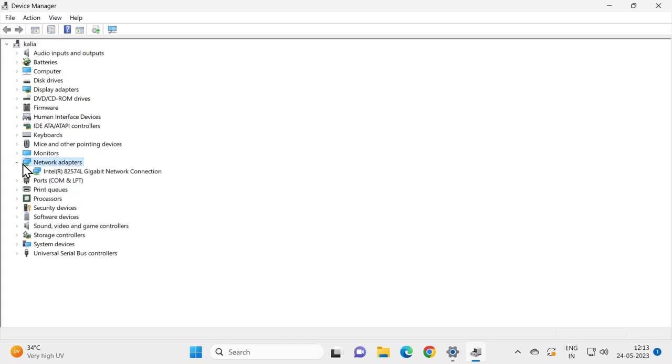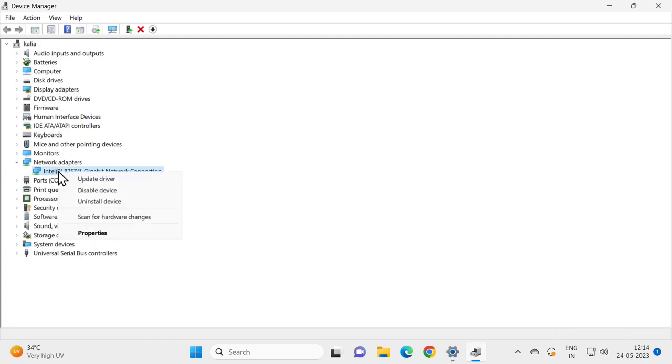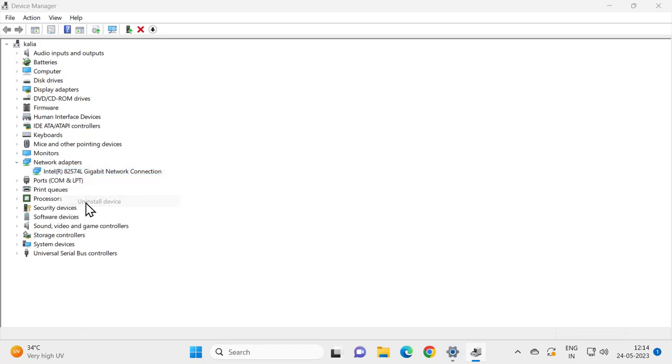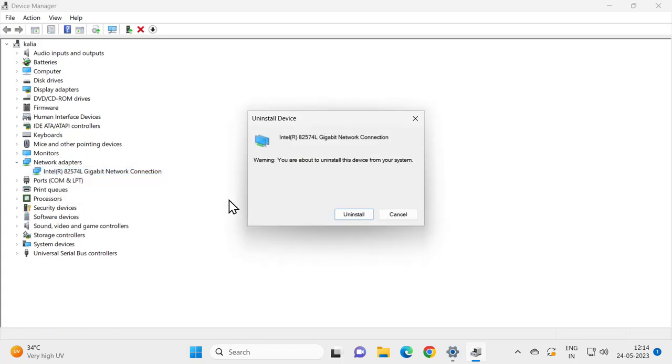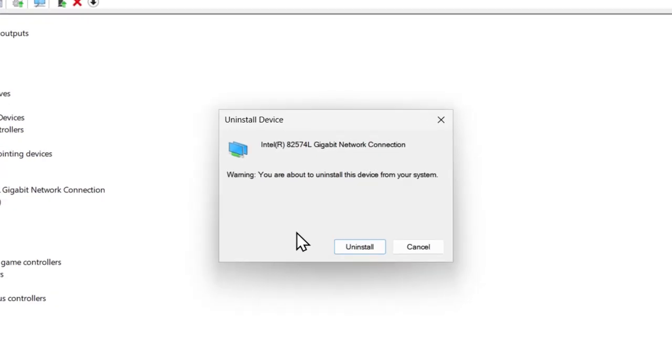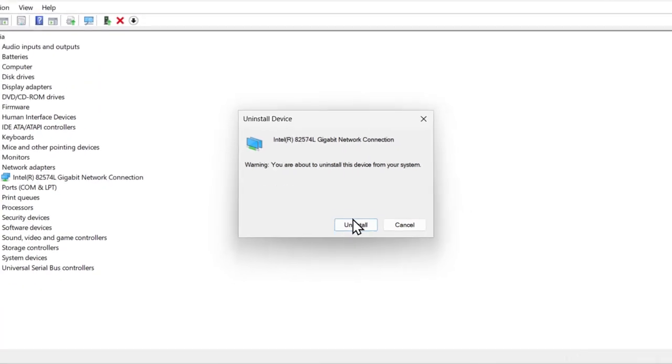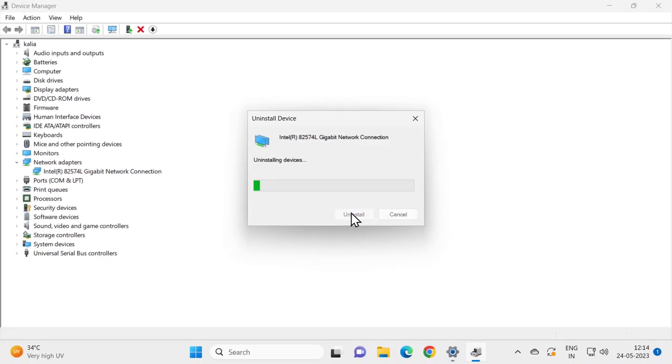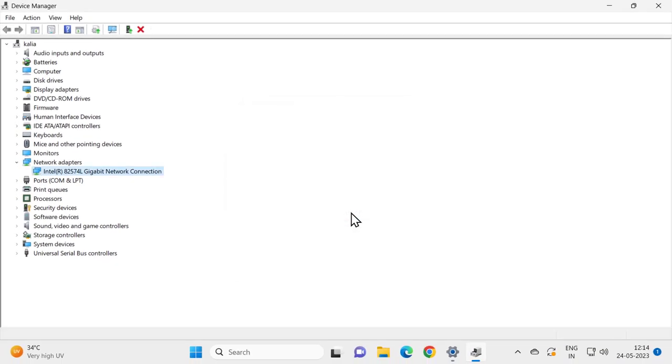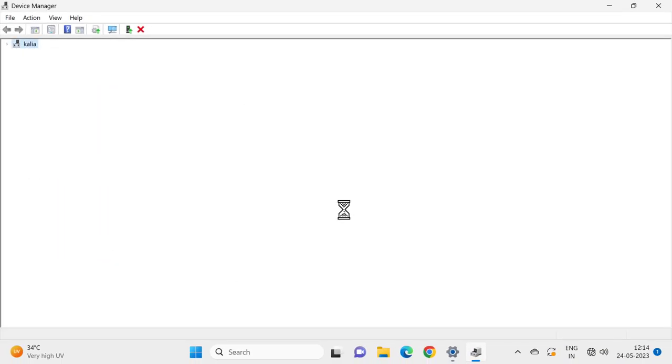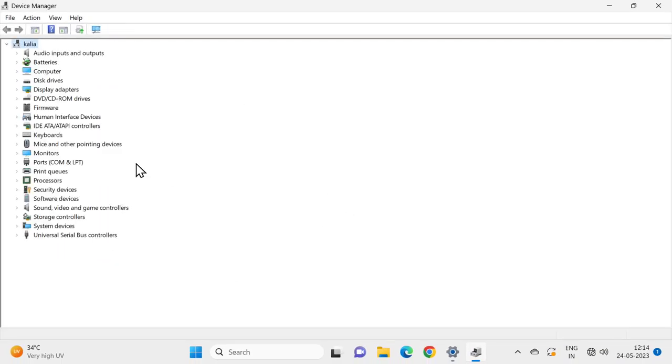In here you just want to right click the adapters, whatever network adapter connection is listed under here. Right click on it and uninstall device, click on it. Uninstall device, click uninstall it. And after uninstalling it, close out of here.